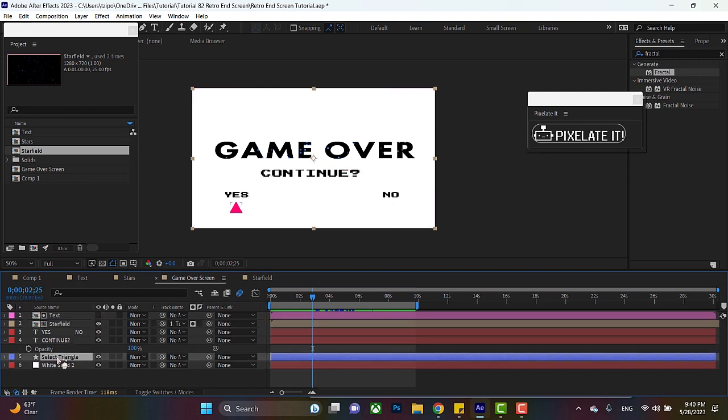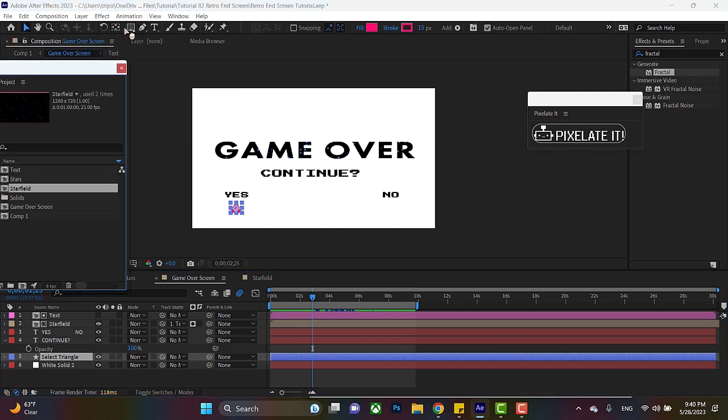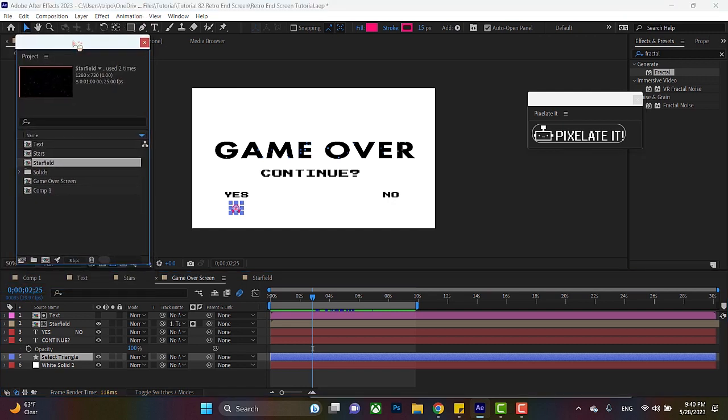Now let's select the triangle. This is made with polystar, which is an option underneath the shape tool over here. We do have an entire tutorial on that. I believe it is a mini tutorial on Instagram or TikTok. We also have a tutorial on basic After Effects tricks that explains how to make triangles.